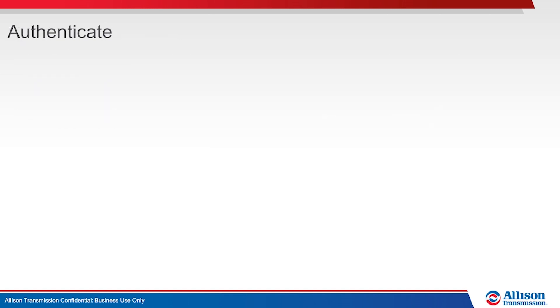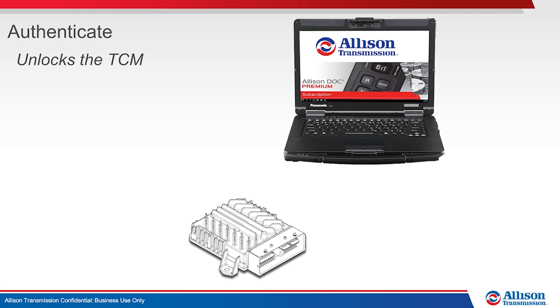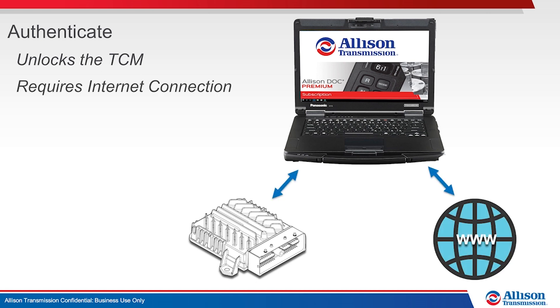From a technician's perspective, 6th Generation Control Cybersecurity features primarily impact Allison DOC and TCM reflash. DOC and reflash must be able to authenticate with the TCM to perform certain functions. Authenticating unlocks the TCM and requires the tool to be connected to the internet for communication with Allison's Product Cybersecurity System, PCS.